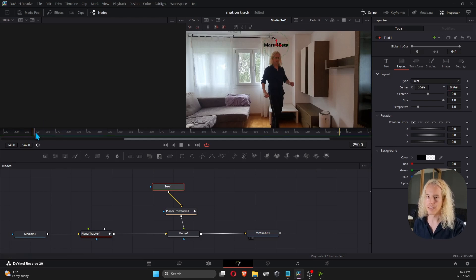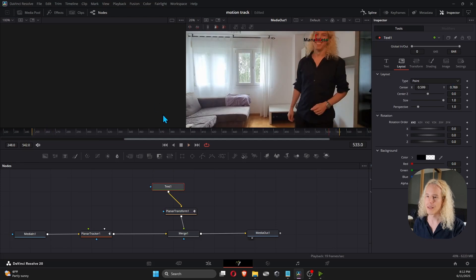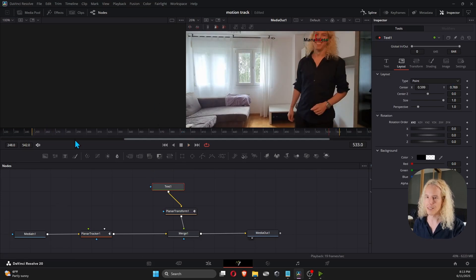Okay, let's see if it works. And here you can also use the keyframes, where the text is on the frame.